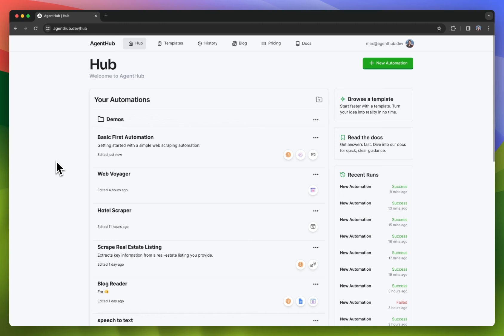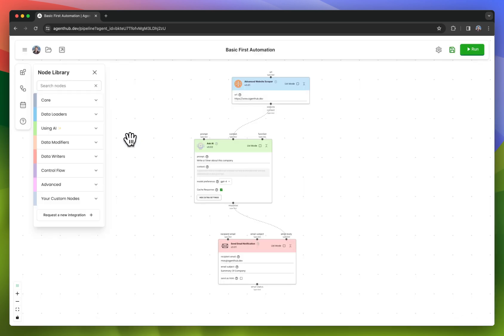Let's check out how to make our first AgentHub automation. I'm going to start with something I've pre-built, just to show you how things work.